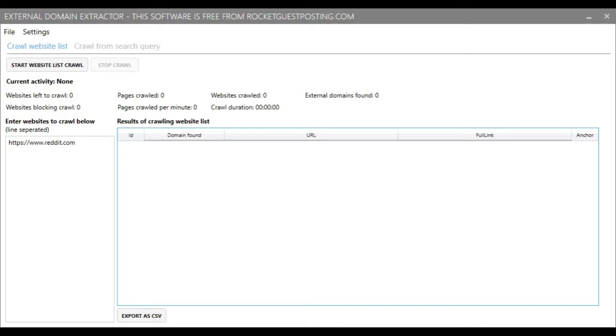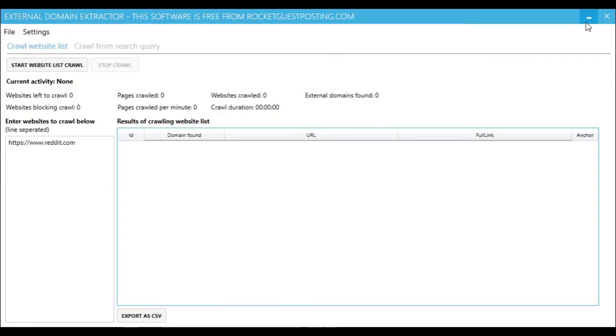This tool is part of our free suite of tools designed to help you grow your online business. Before we explain what External Domain Extractor is, how to use it, and why you might want to use it,